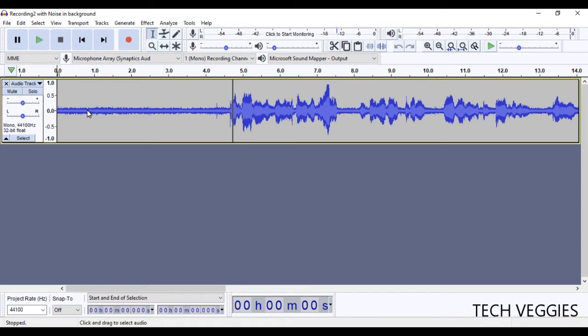And notice I had left a space before I started the recording. It's always good to do that, especially if you're in a noisy background. So you can later, when you're doing your editing, remove that noise from your audio.